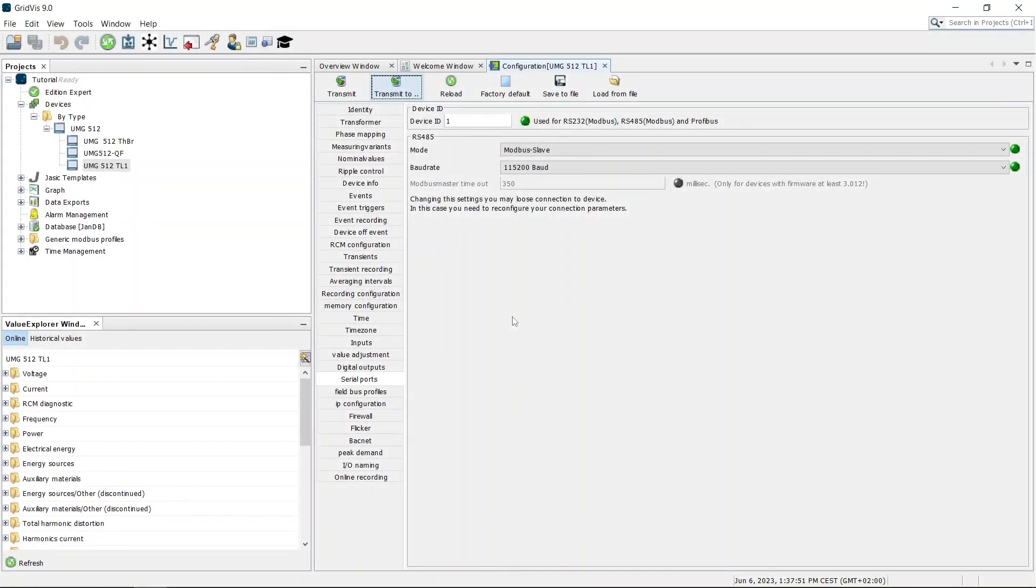You can save a configuration as a file to reuse it at a later time or in another project. To do so, use the Save to File function.